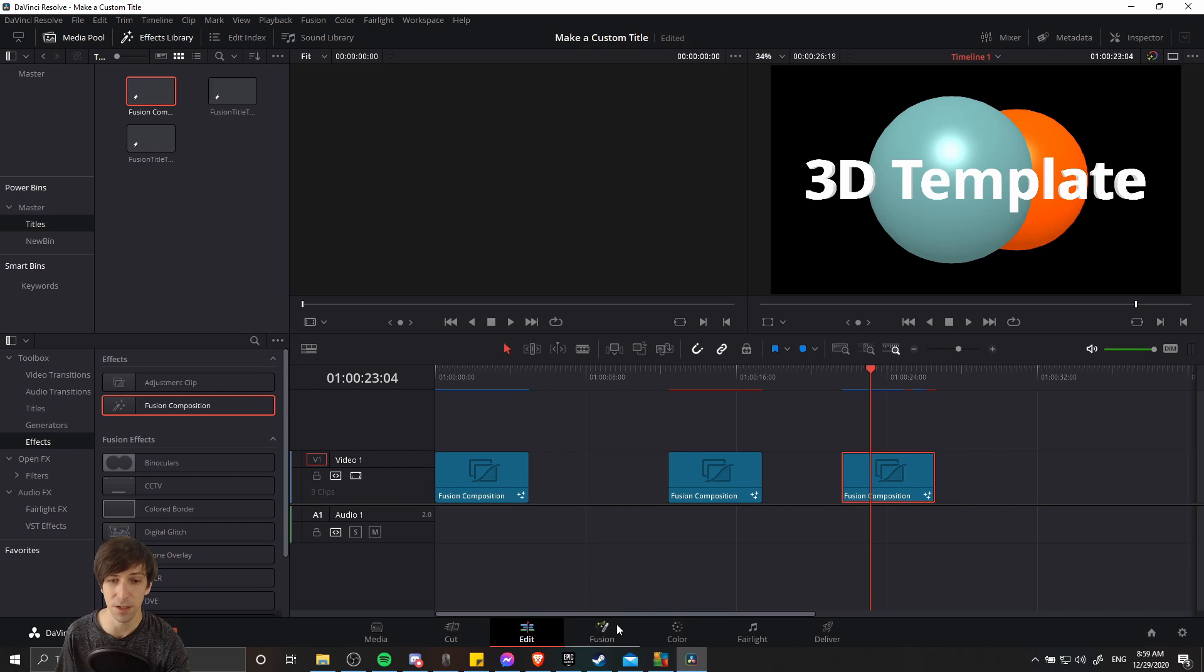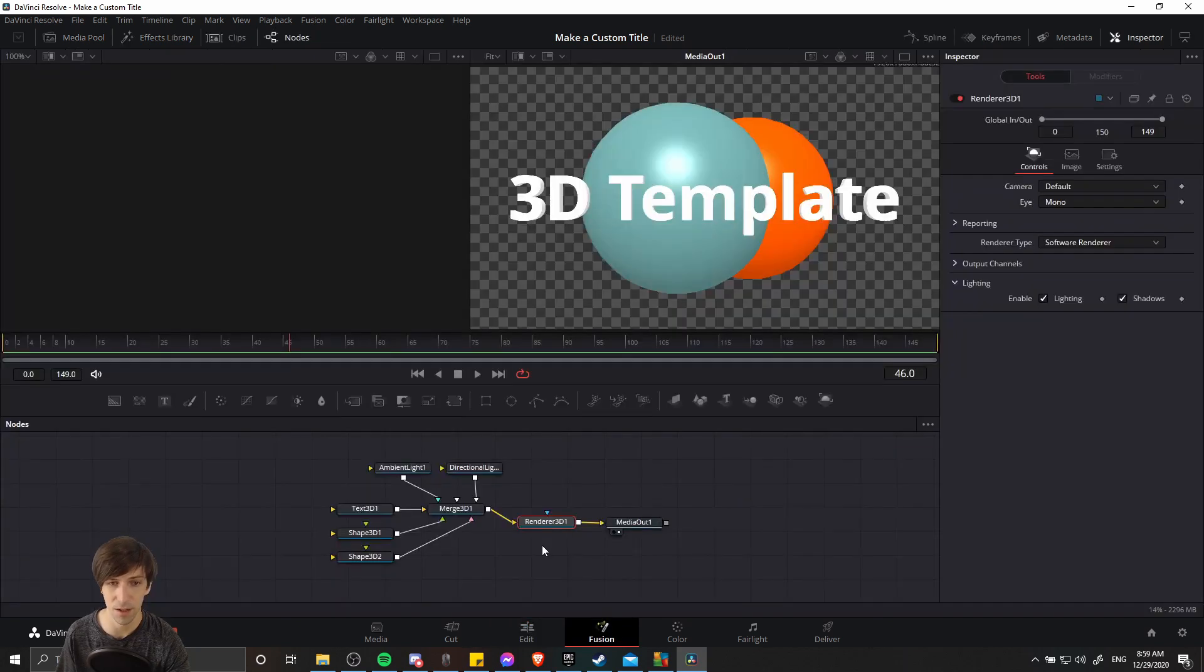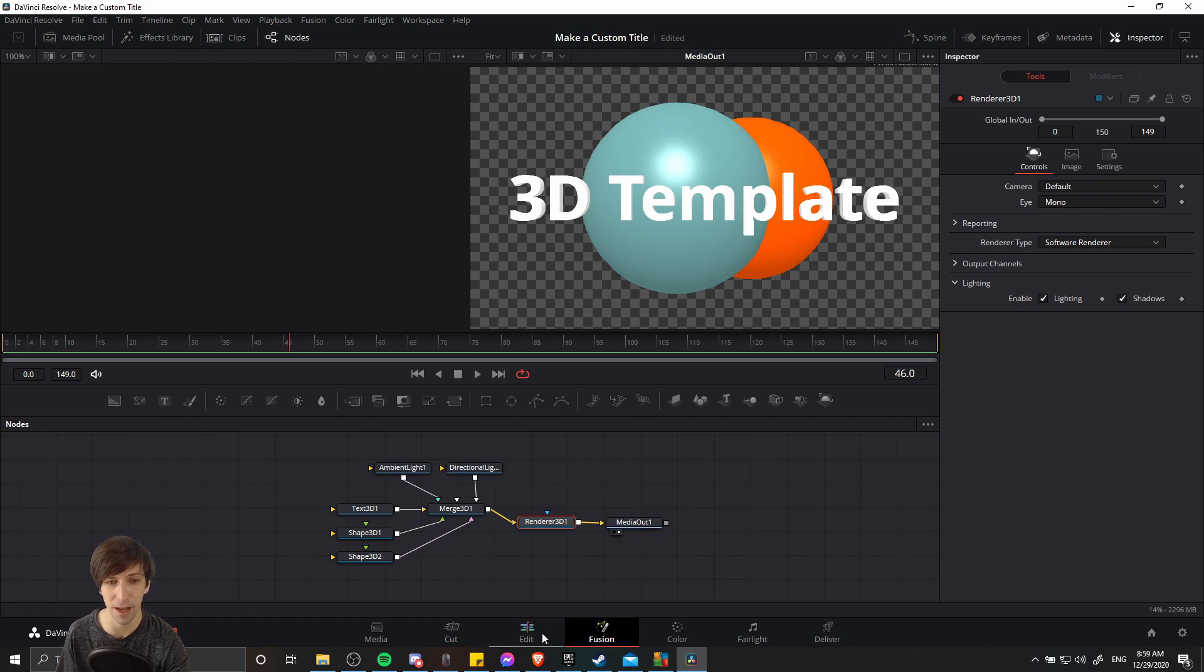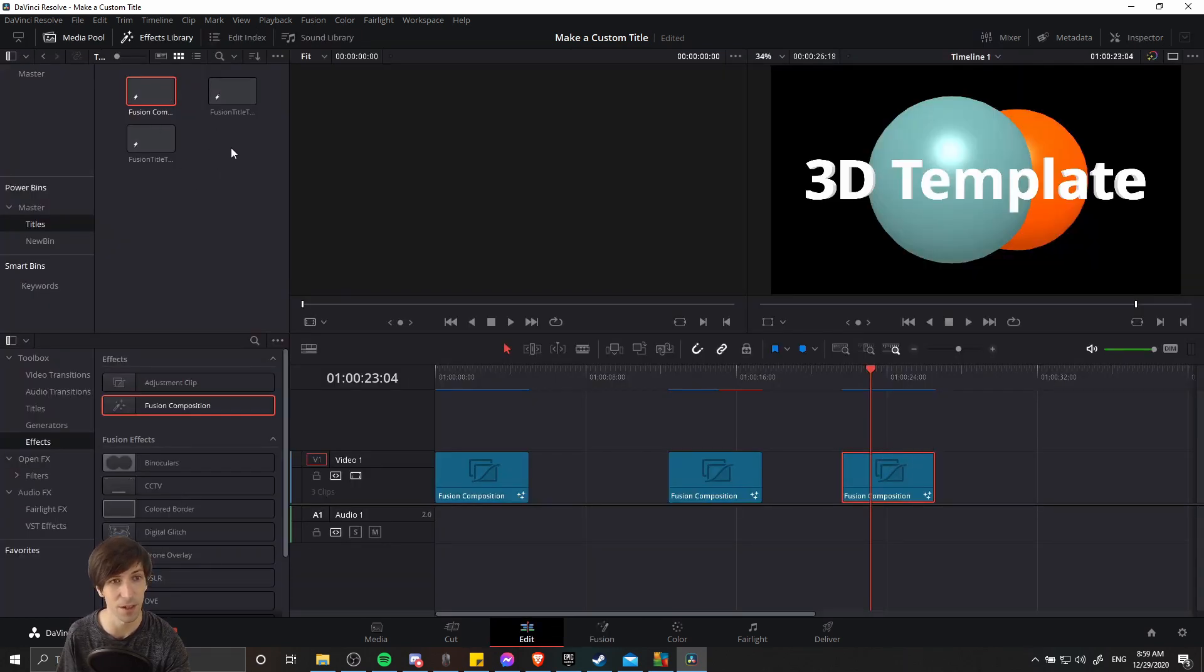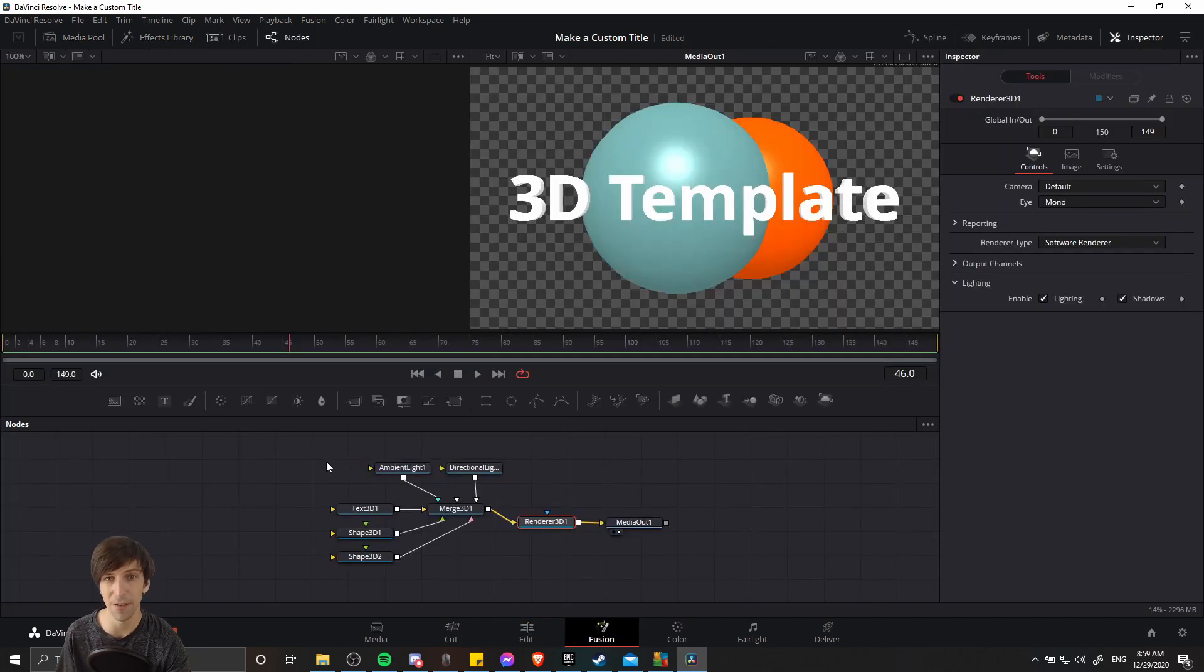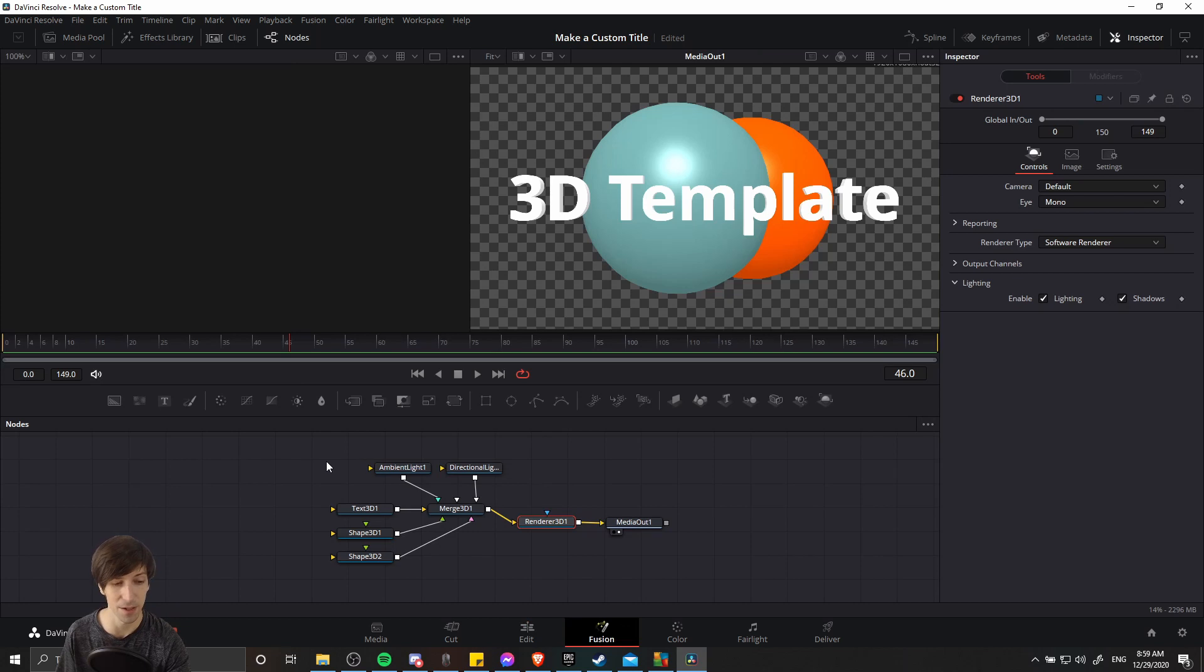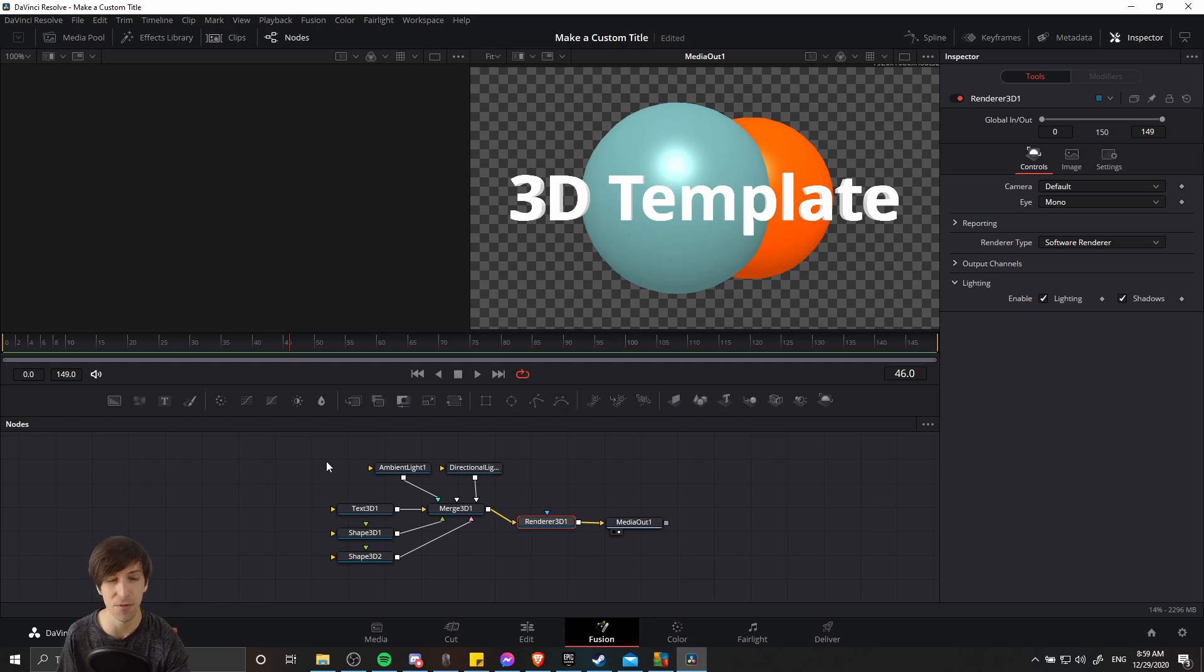And we can easily go and edit it once again by going over to the fusion page, all of the nodes and all of the settings will be here and we can edit it. And then if we wanted, we could save a new derivative of the template over here in the media pool as well. And after we're done with any edits to this template, if we want to save that copy, then we can just bring that into the power bin as well, give it a new name and save it as a derivative.